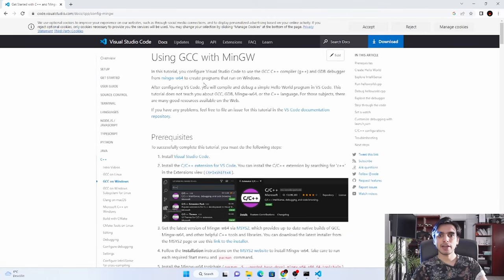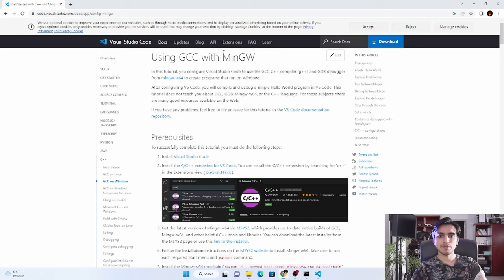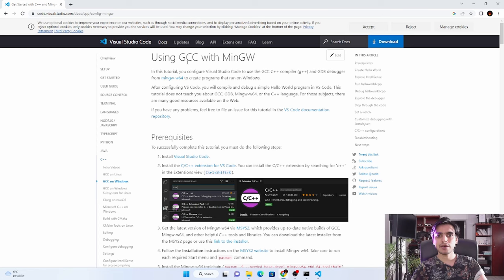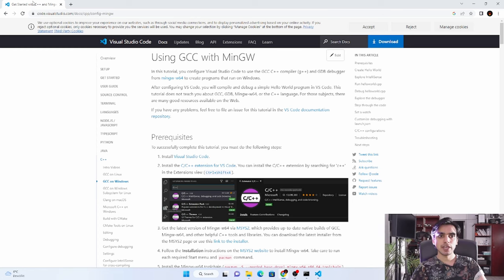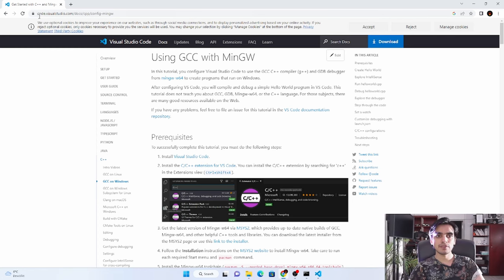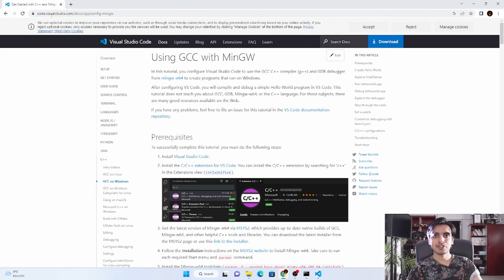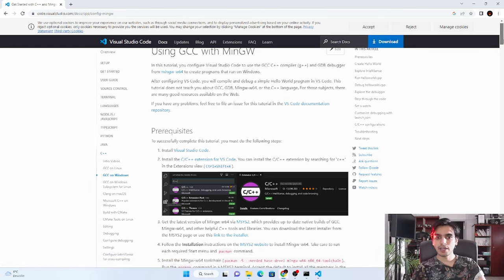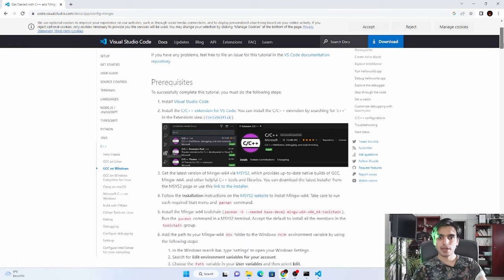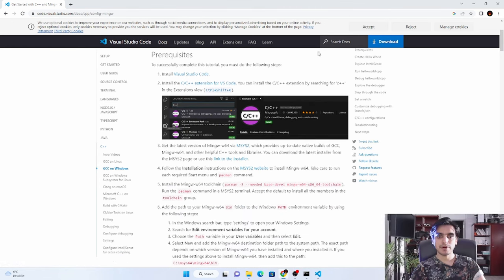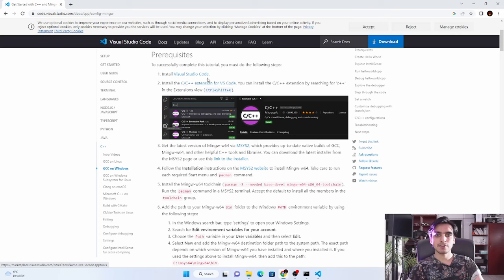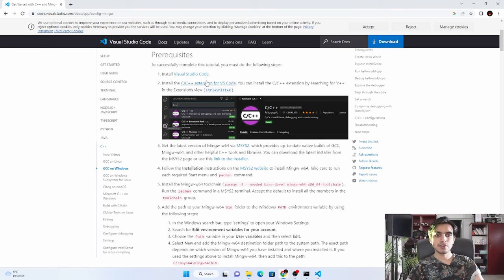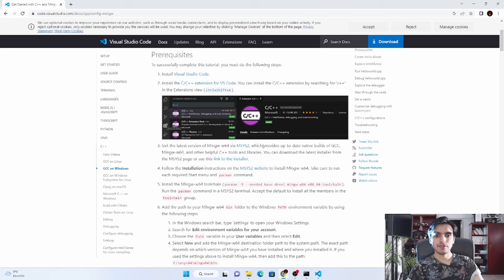To install the G++ compiler, we actually have to install MinGW. After installing this, we can use the GCC or G++ compiler. You have to go to this website - I will share the link in the description. There are some prerequisites: you have to install Visual Studio Code and the C++ extension for Visual Studio Code. I have already done these steps.